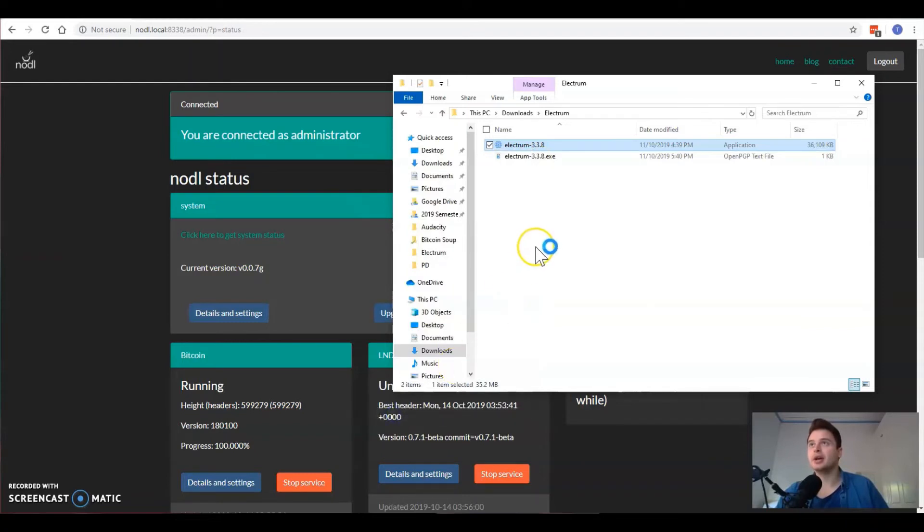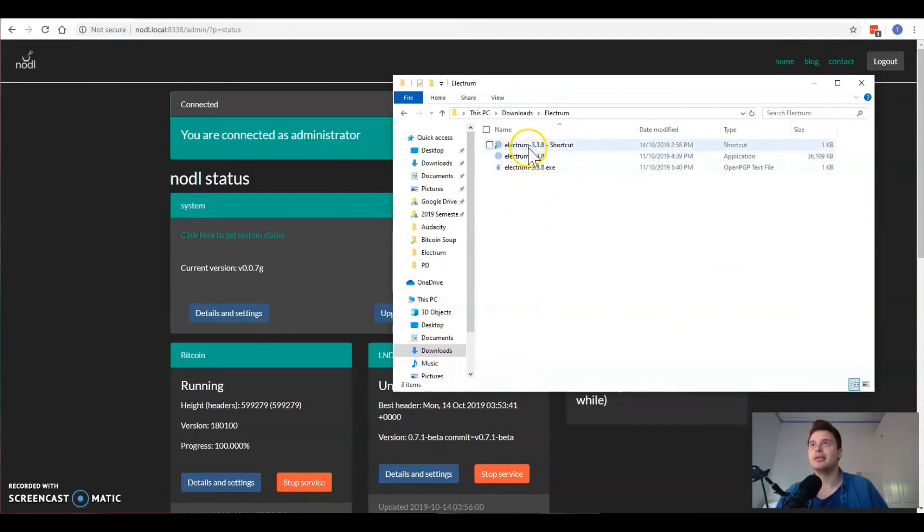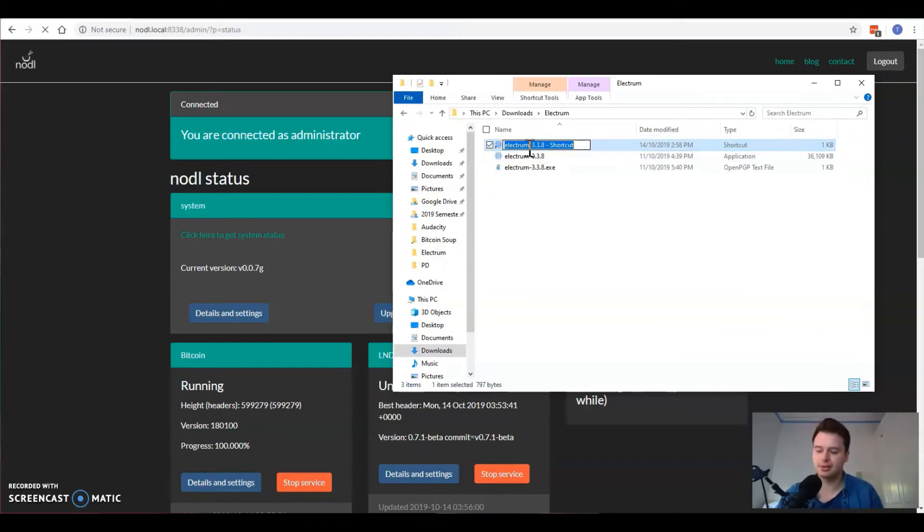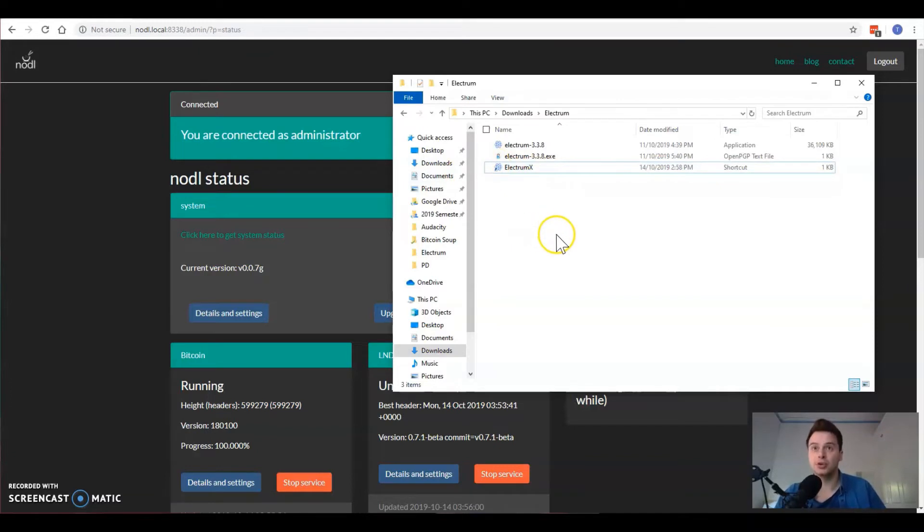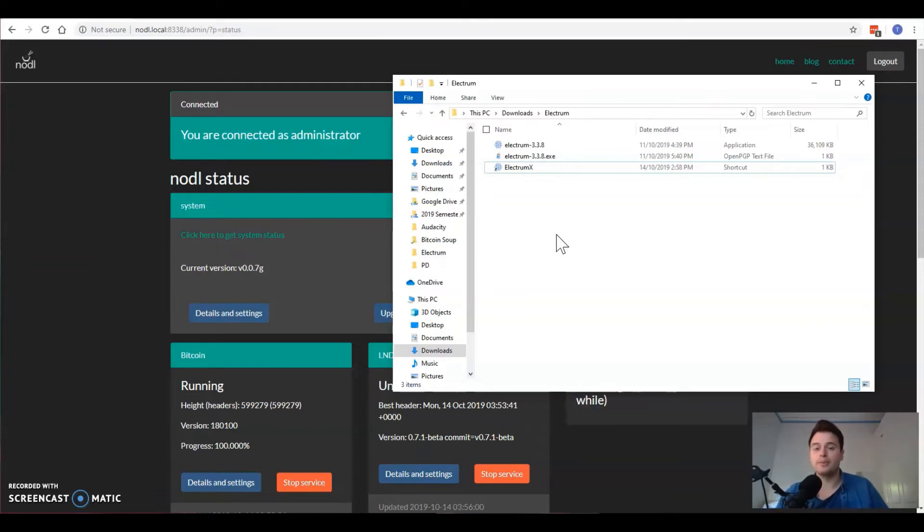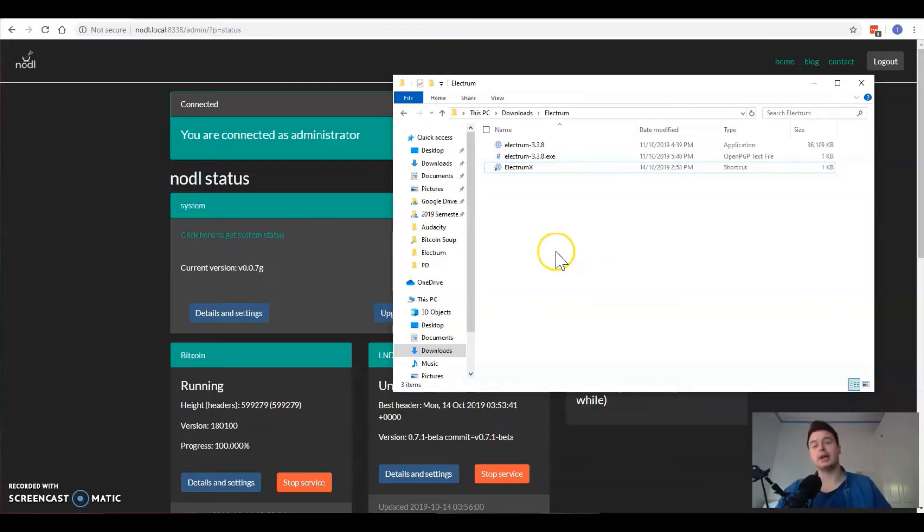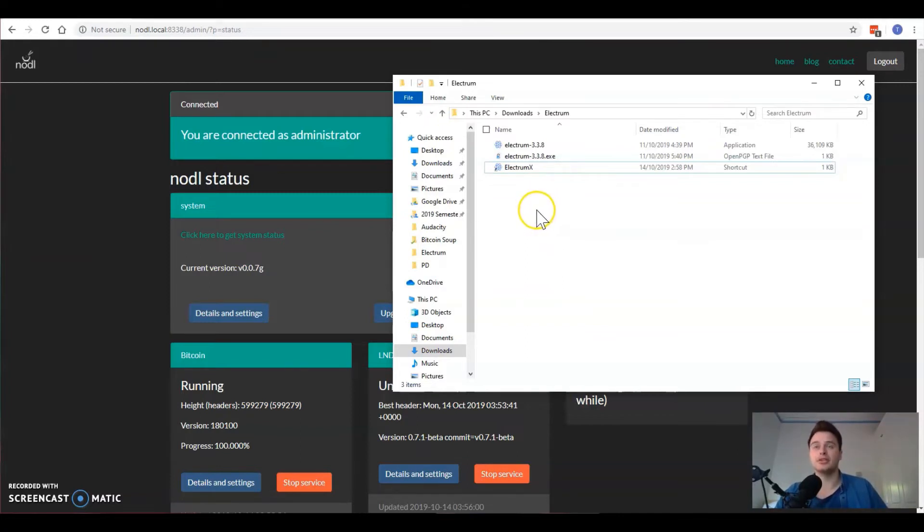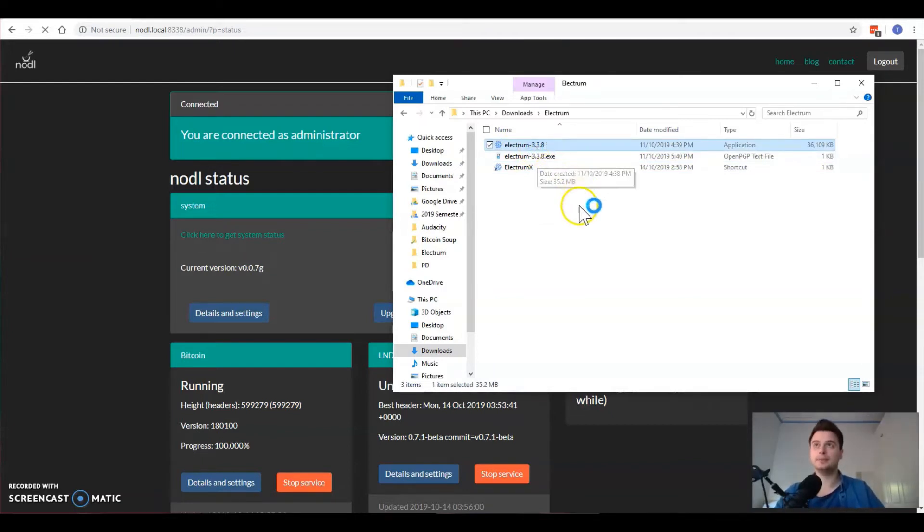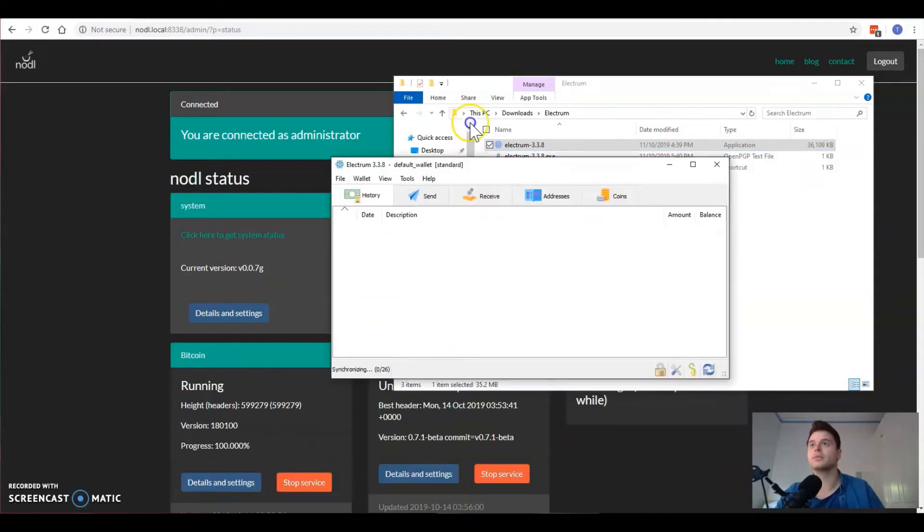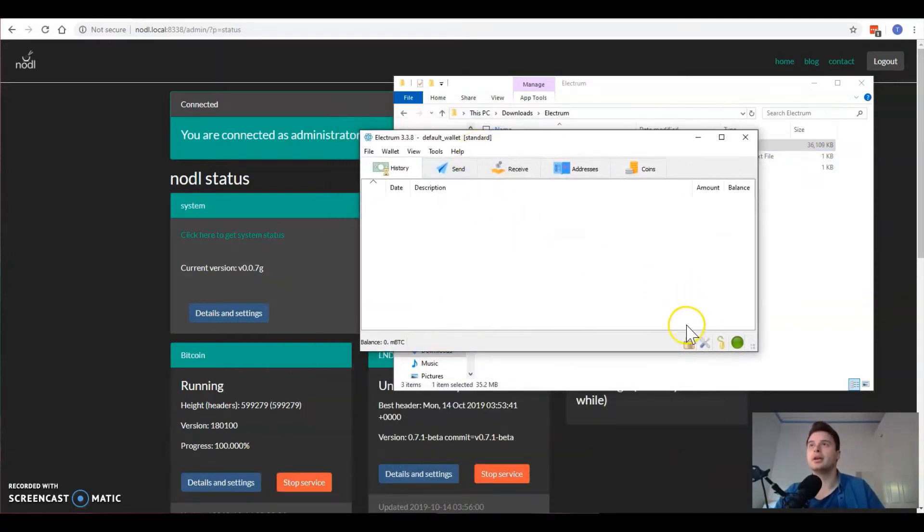What we're going to do is just create a shortcut. In this case I'm going to rename it just so I know what it is, ElectrumX for example. Within the shortcut we're going to do something to make sure that every time we open it, it will only use one server and that server will be our noddle IP address. That way it will prohibit it from doing what it normally does and using multiple servers.